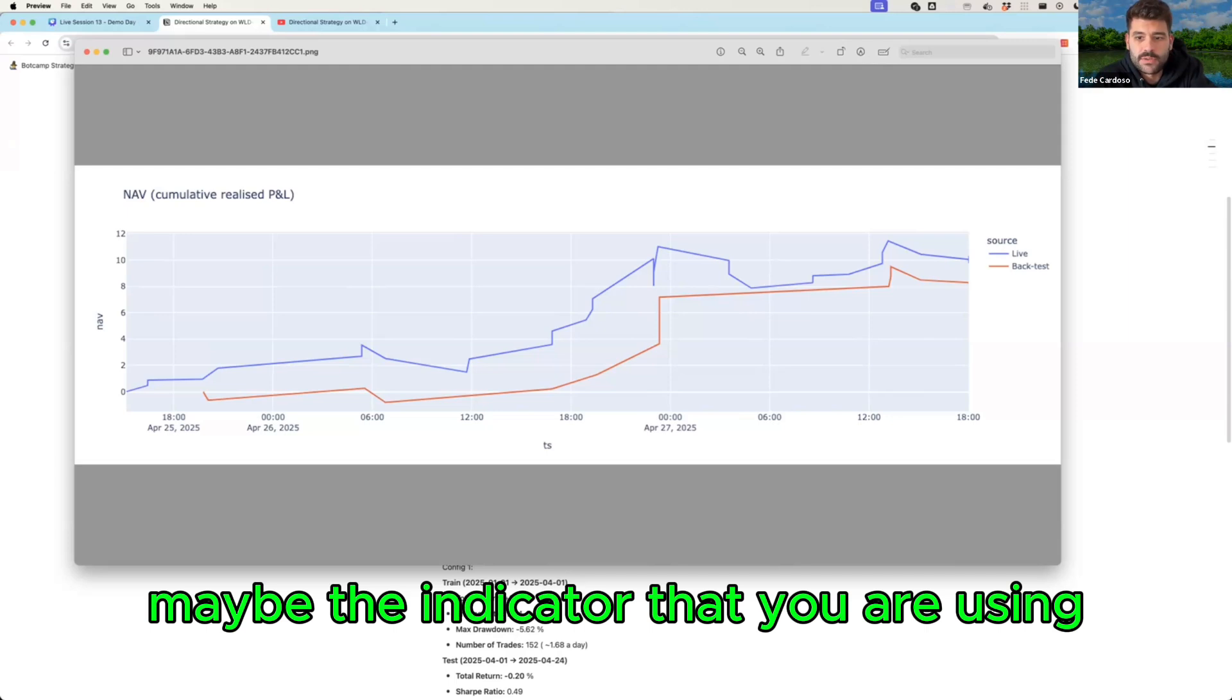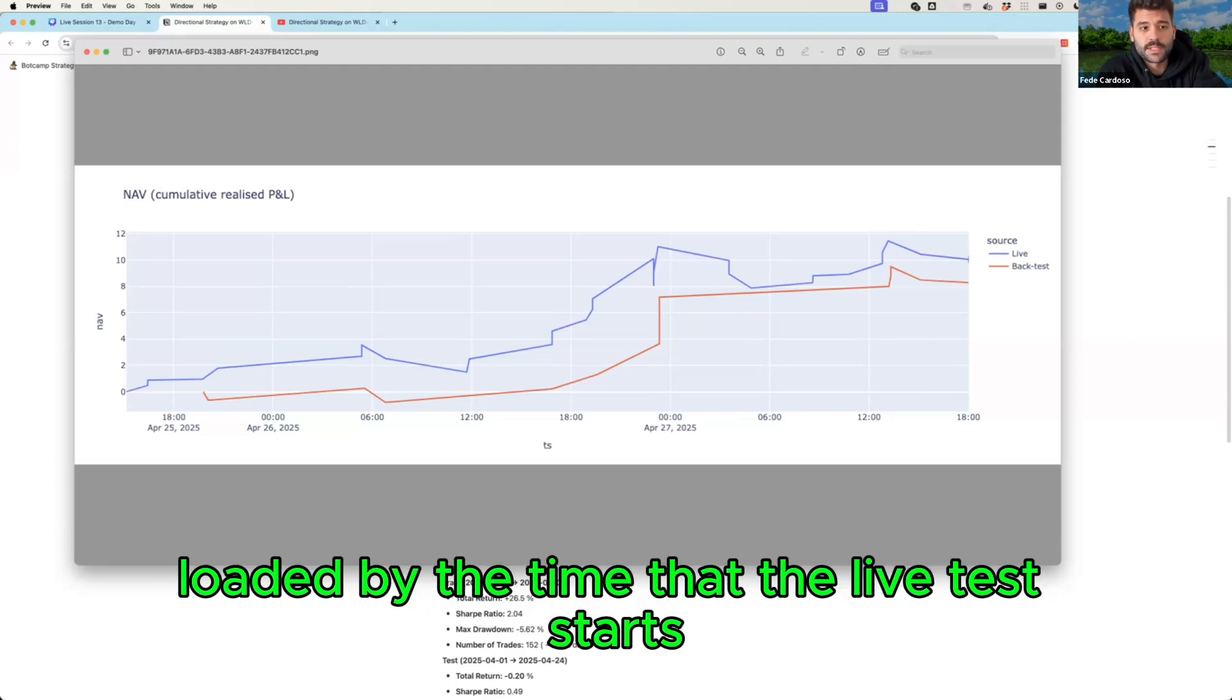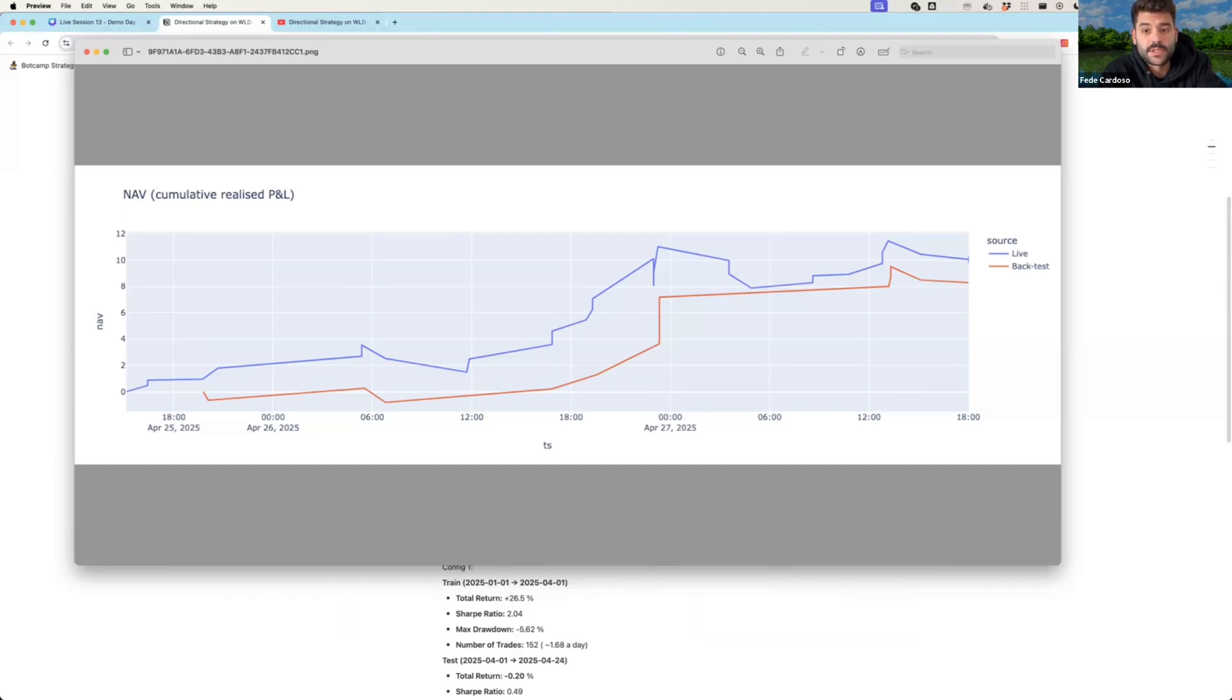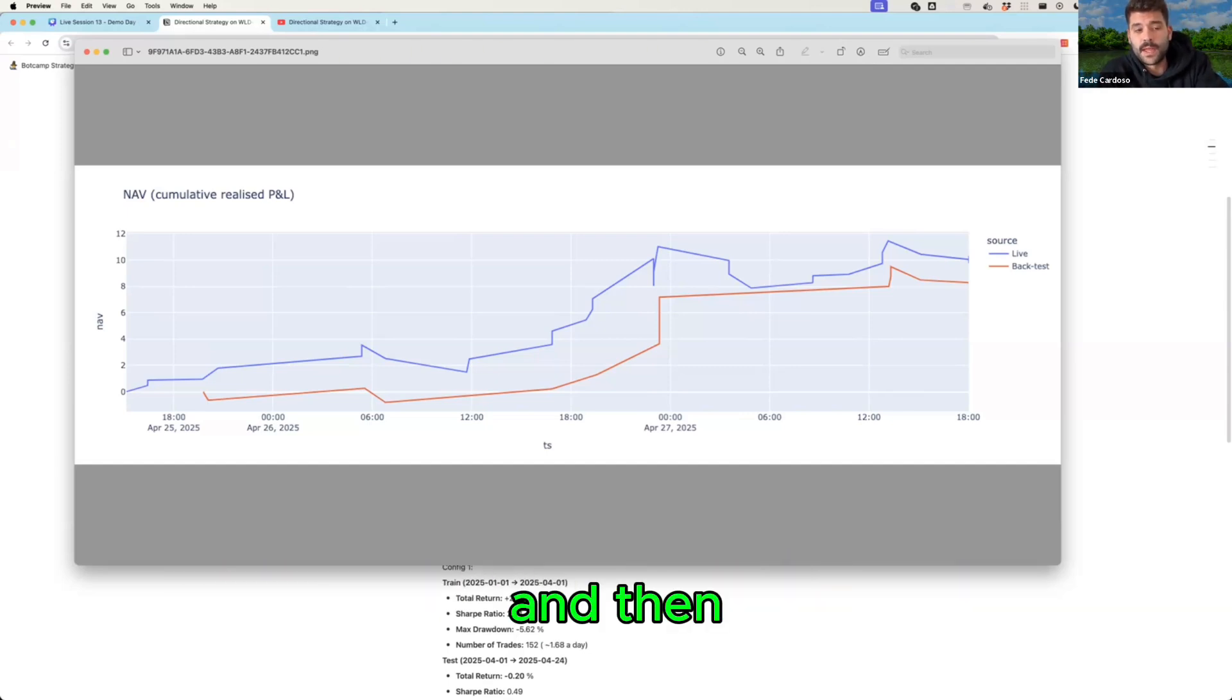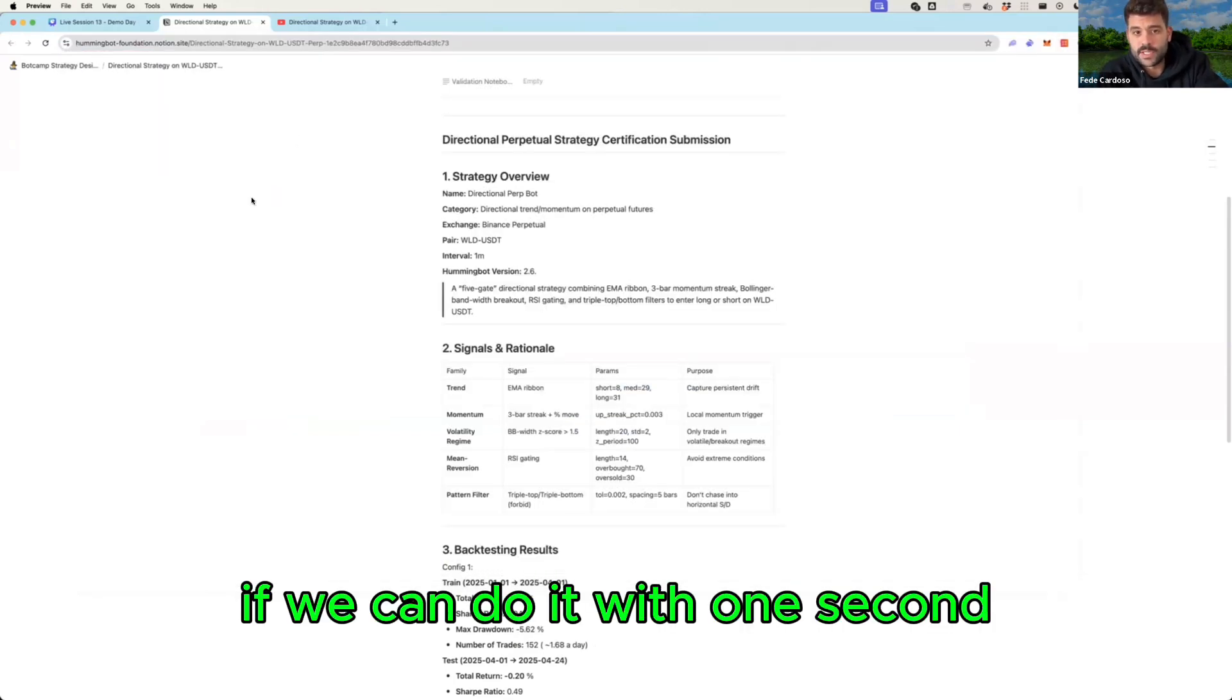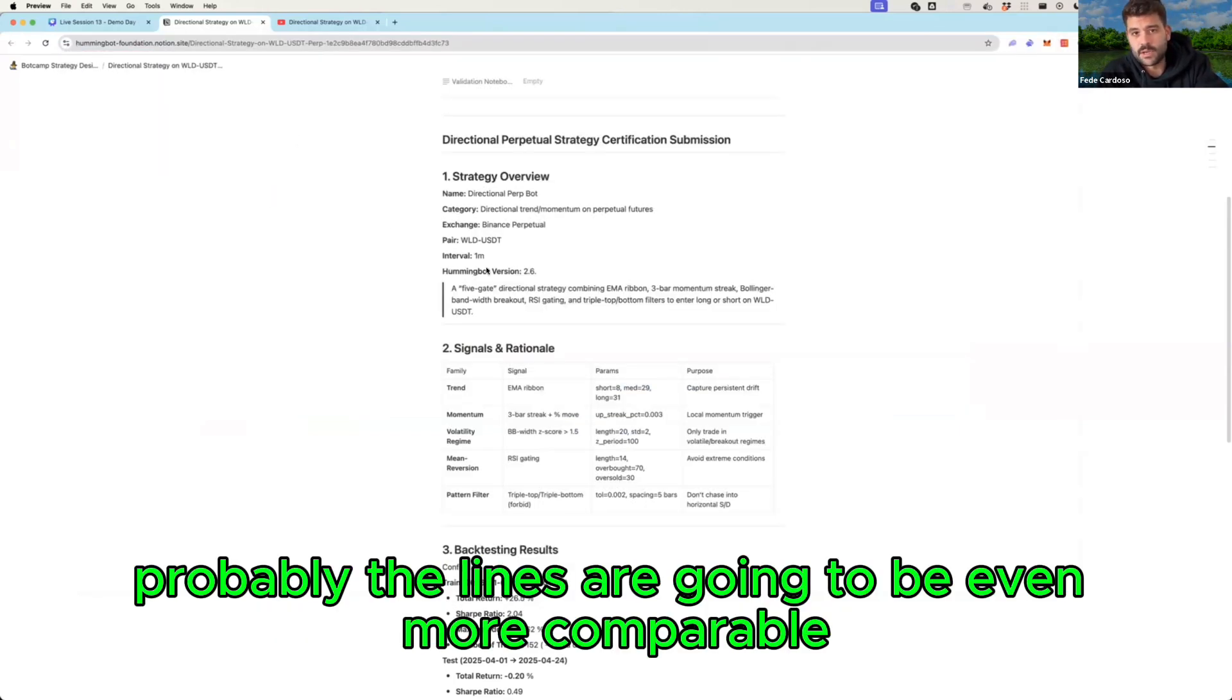Maybe the indicator that you are using is not loaded by the time that the live test starts, so it takes the first trade. So maybe you can move it a little bit earlier and then the other thing that I would recommend you is that if we can do it with one second probably the lines are going to be even more comparable.